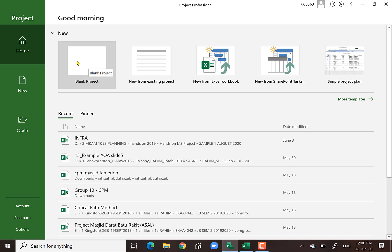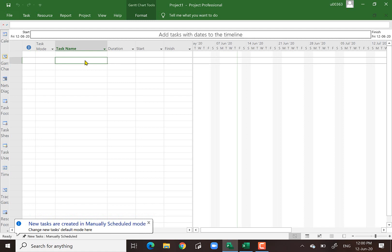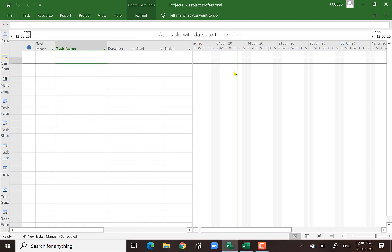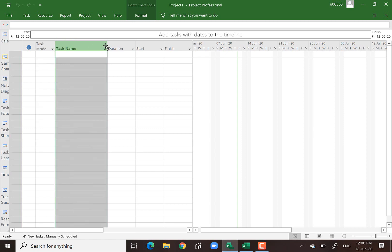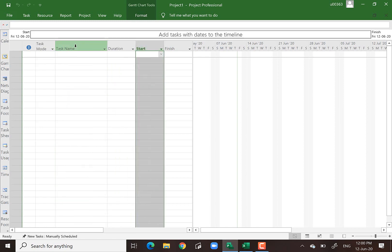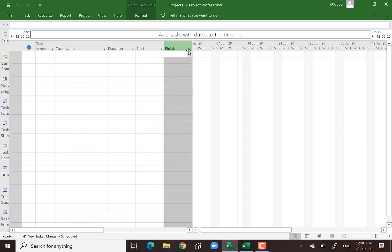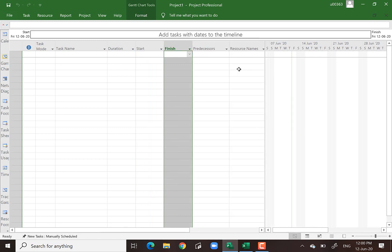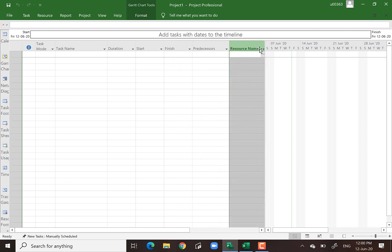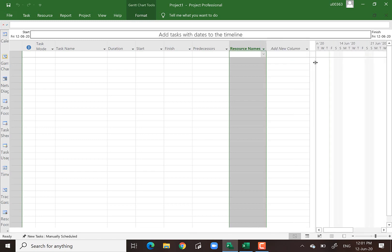Now let's open up a blank project. These are the views you are going to get. There are two views you can see here. When I press this, there are a few columns starting from task name, duration, start — which means early start — early finish. There is also a divider that you can drag left and right, and columns for predecessor and resource name. By default only a few columns are shown here.